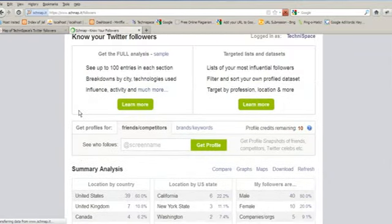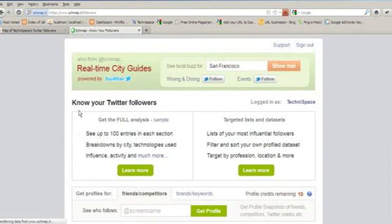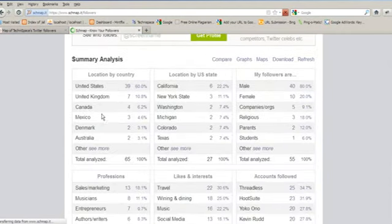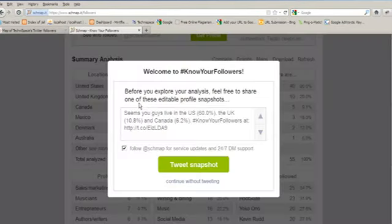So here we can have a look of our Twitter followers from the various locations, that is United States, United Kingdom. The percentage is given.